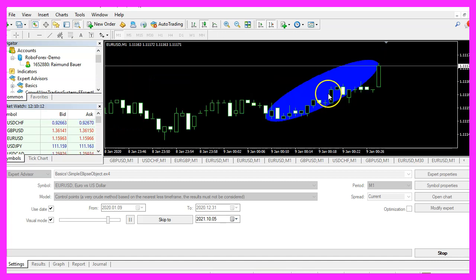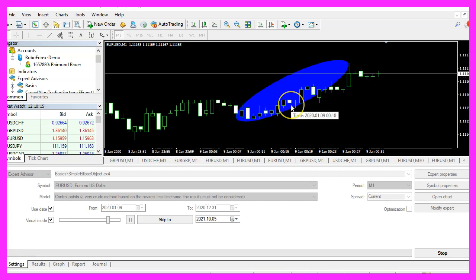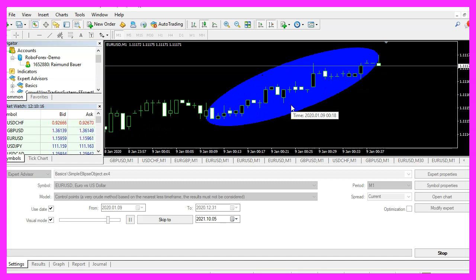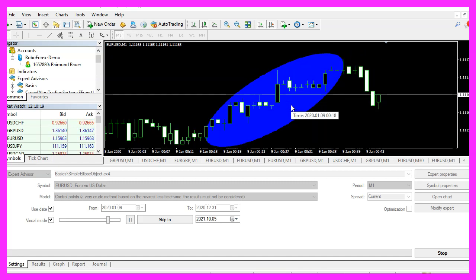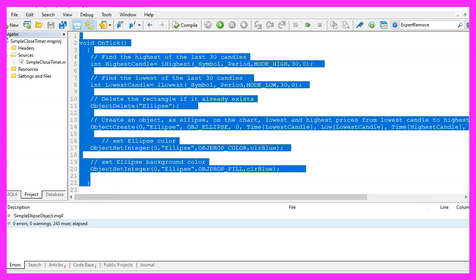So basically it works as designed and in this little video you have learned how to create an ellipse object and you have coded it yourself with a few lines of MQL4 code.